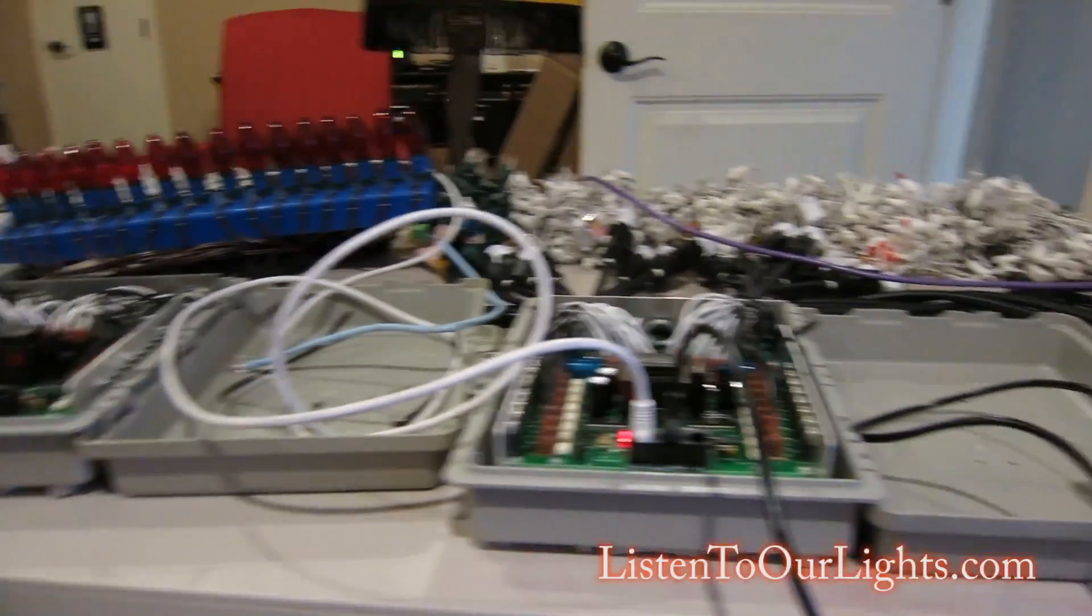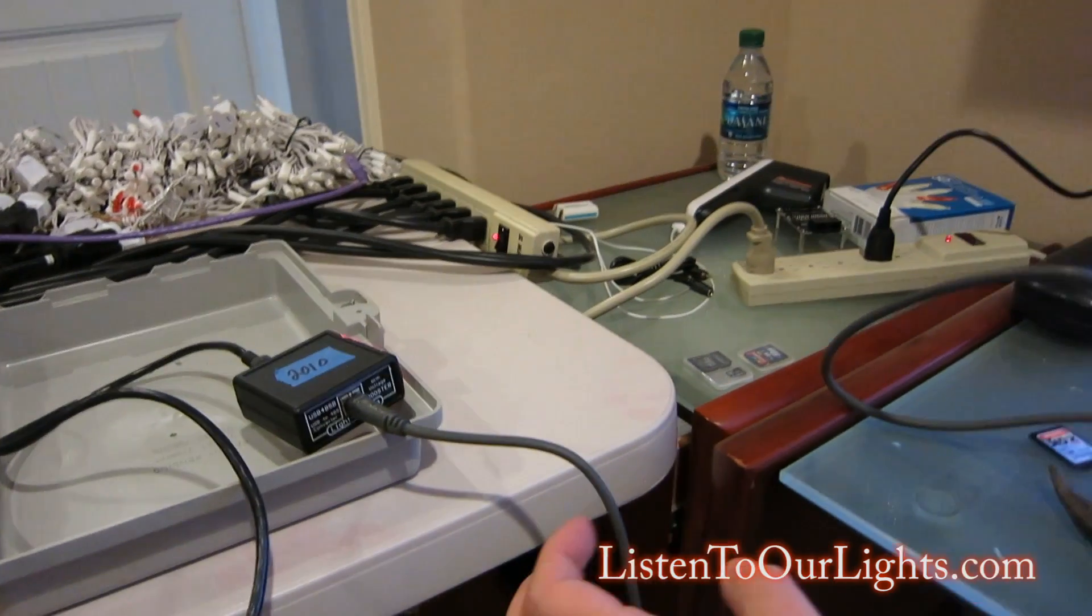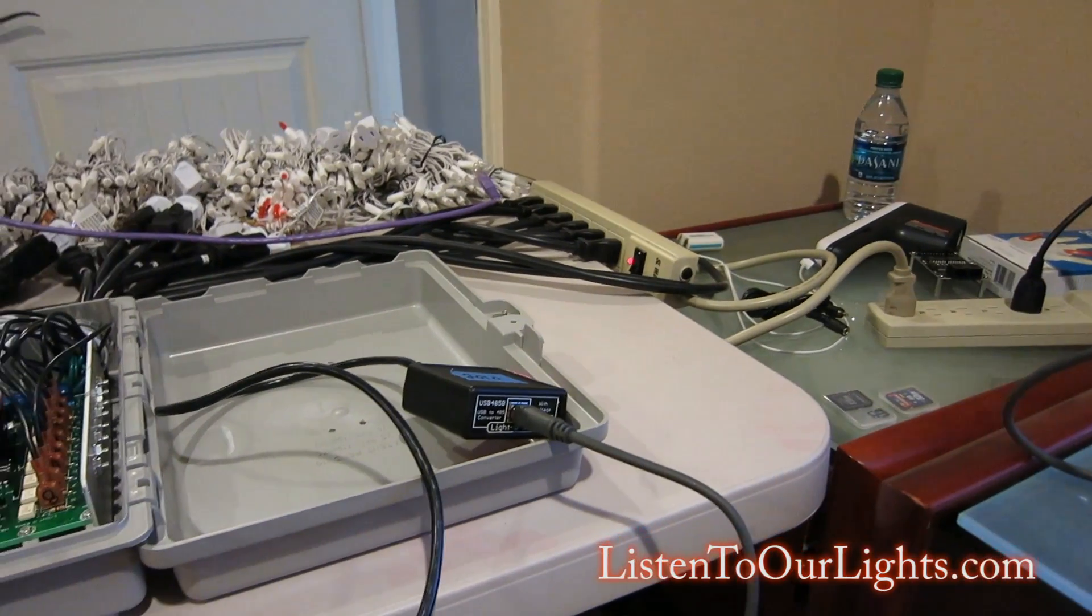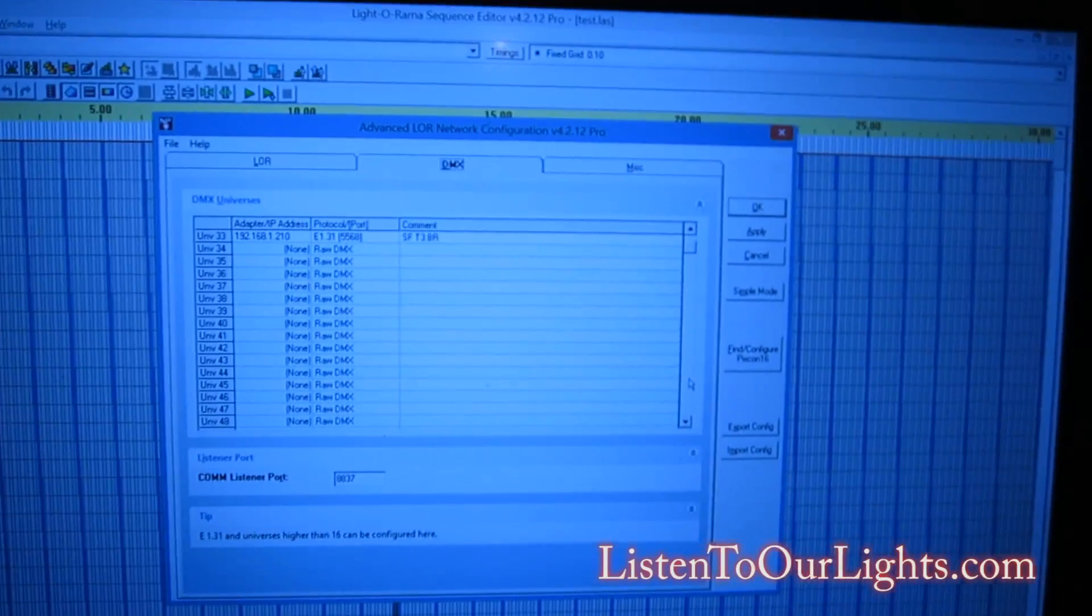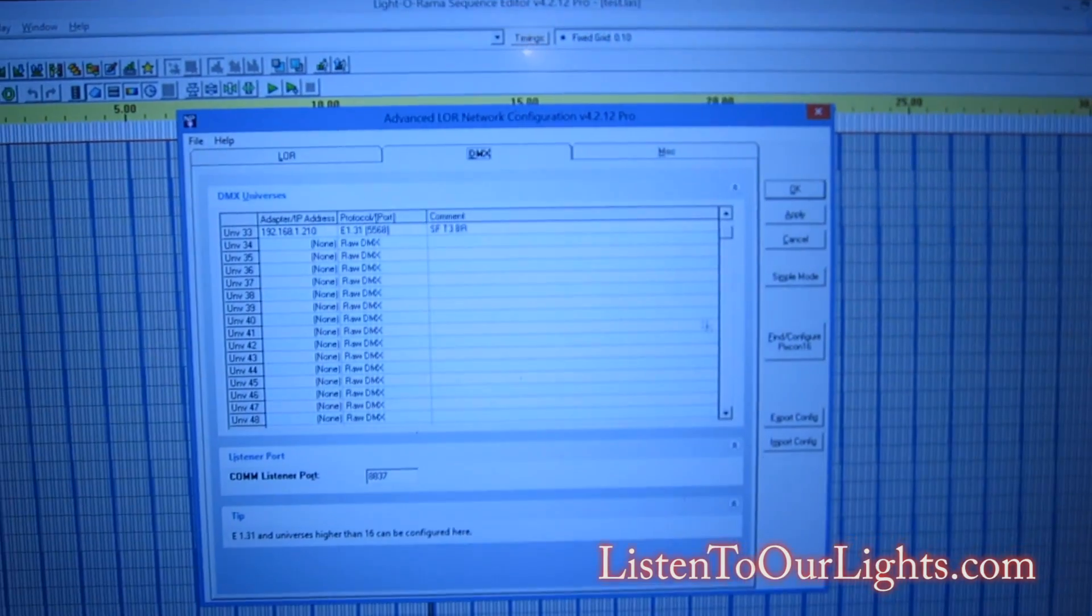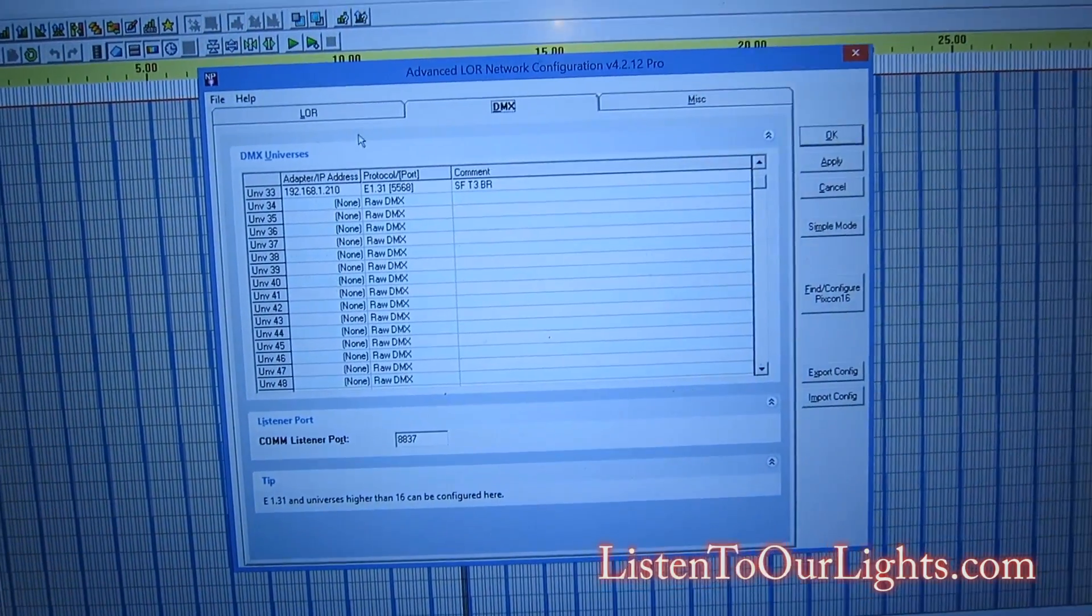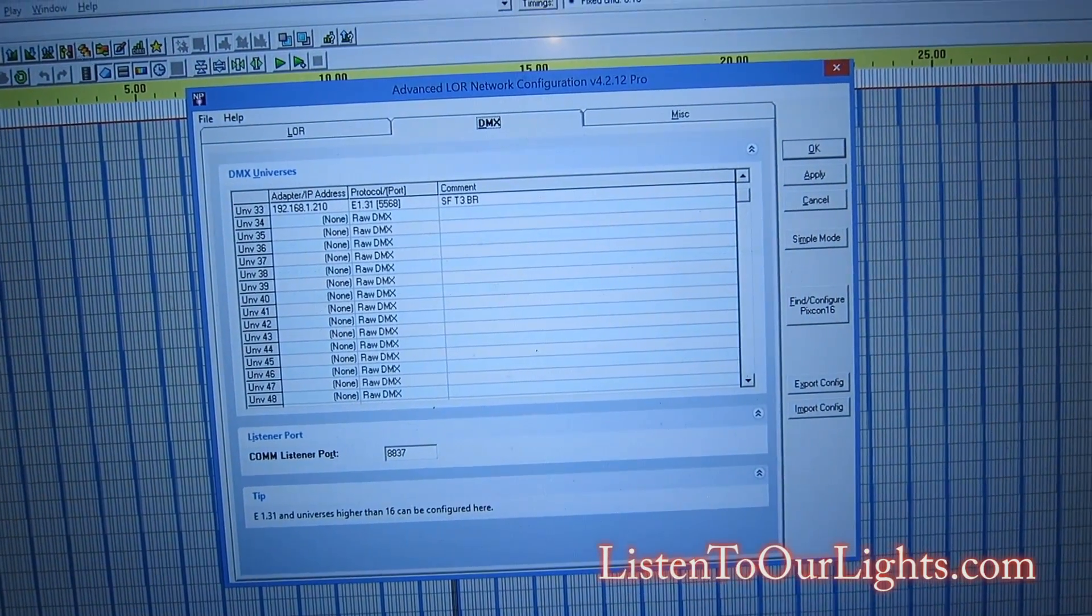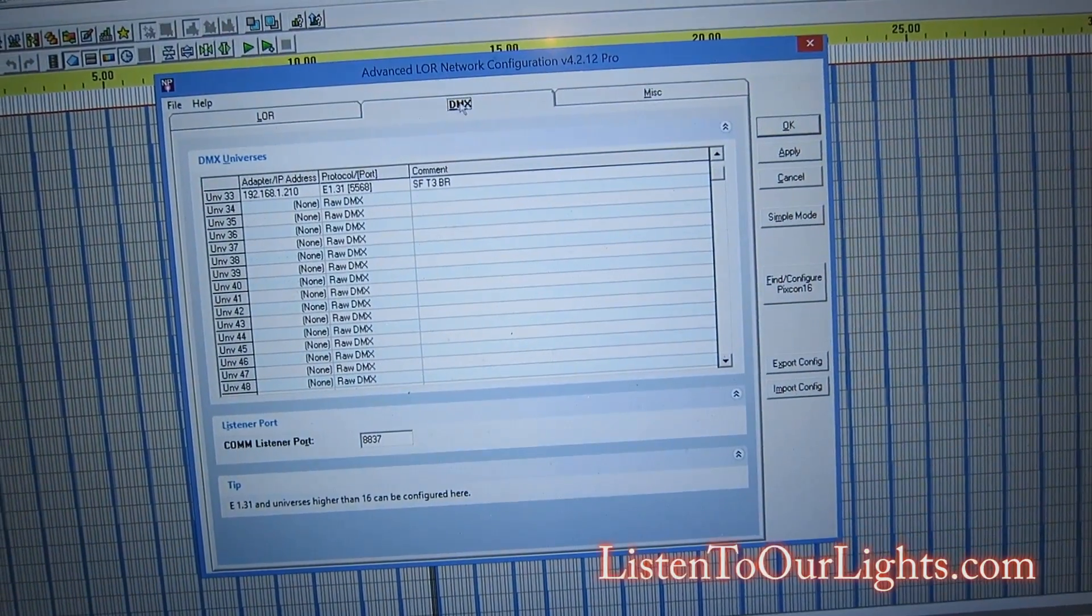But nothing fancy here. And of course, this is connected USB to my computer. Now, if I go to my computer, I have the Sequence Editor running. And I have gone to Edit, Preferences, Network Preferences.